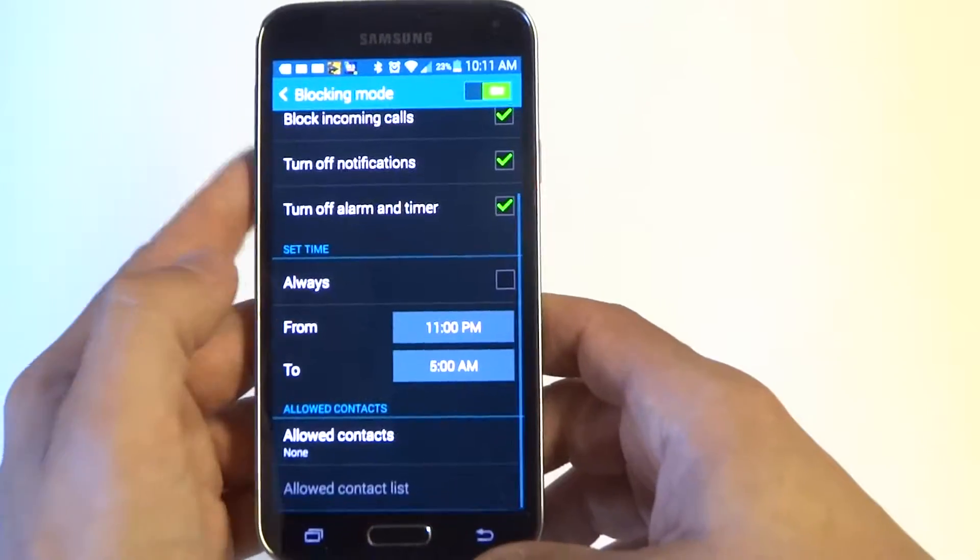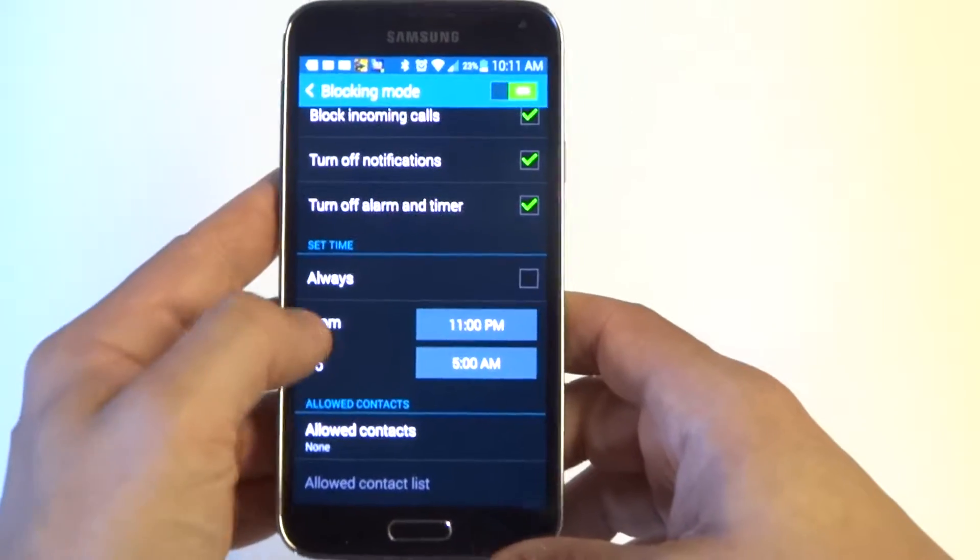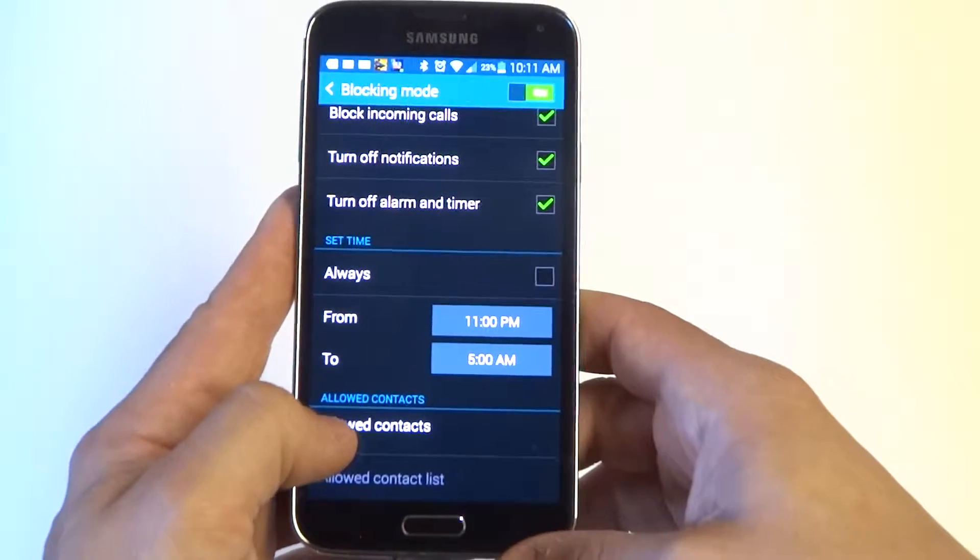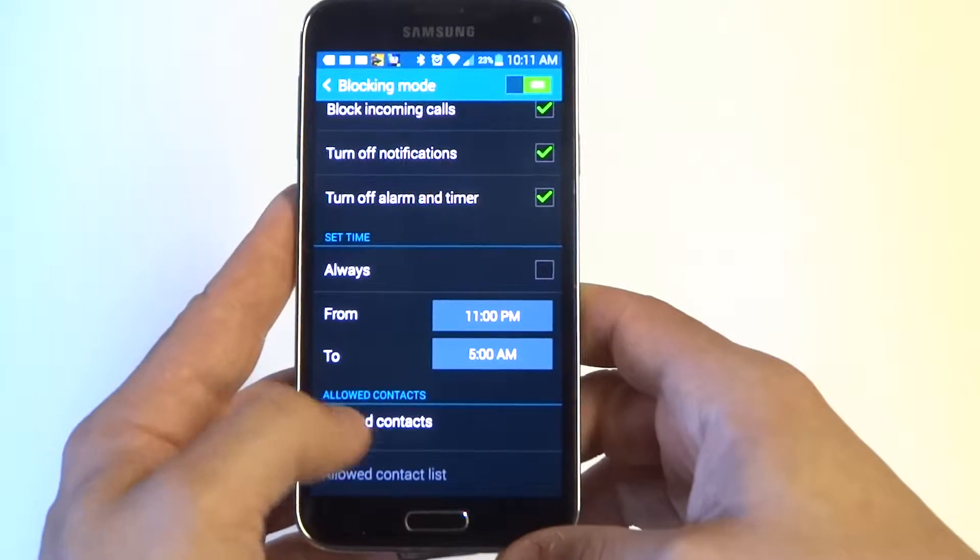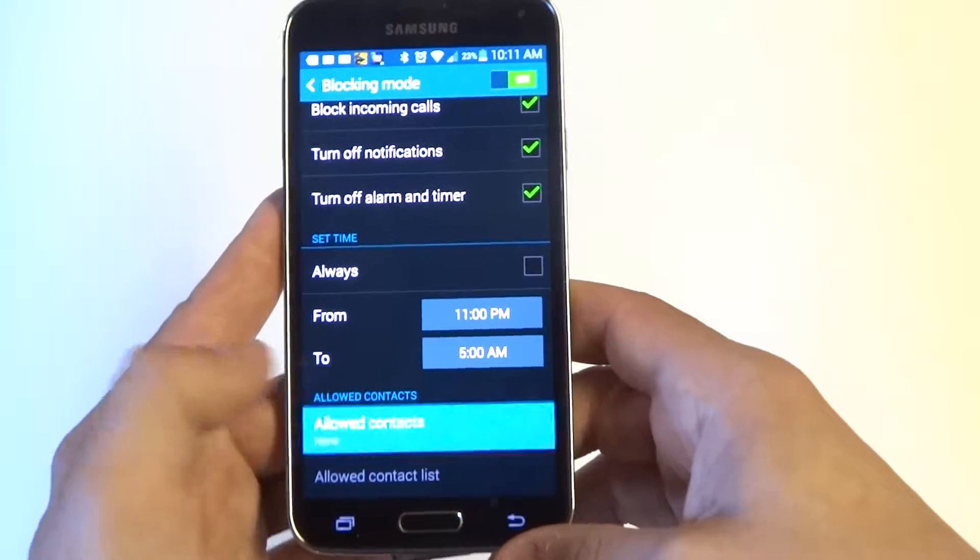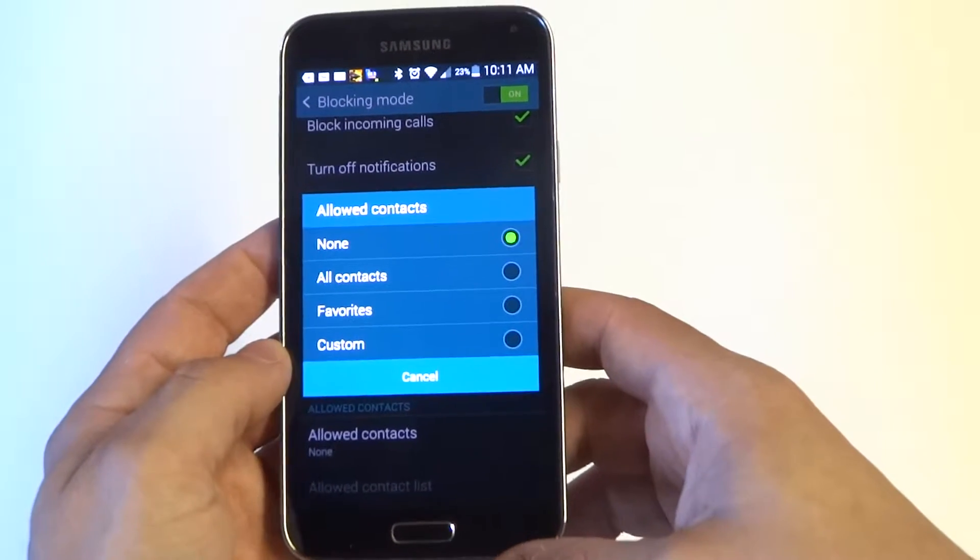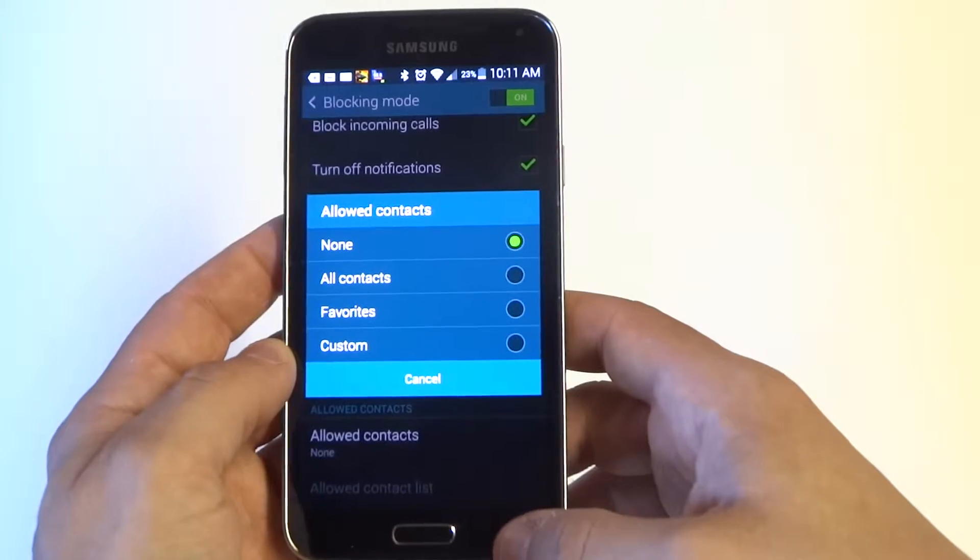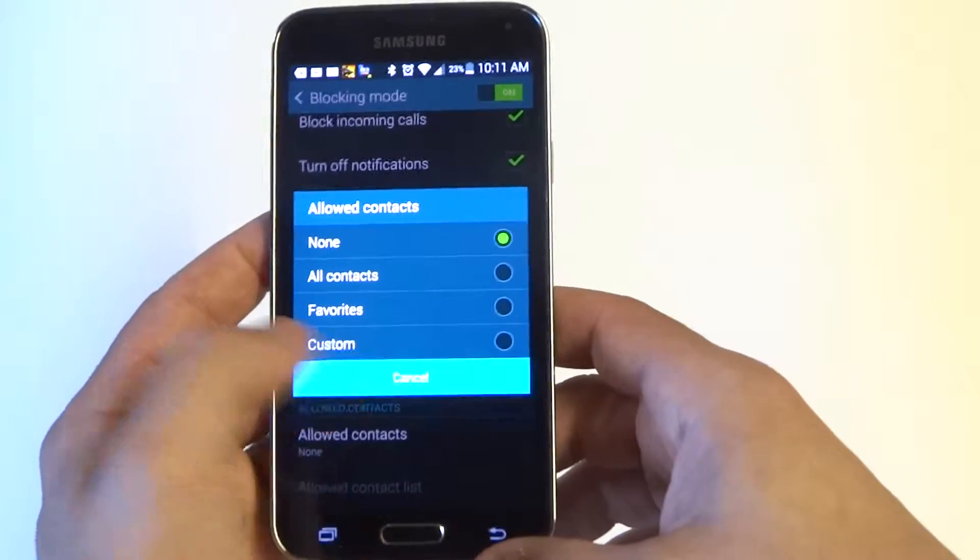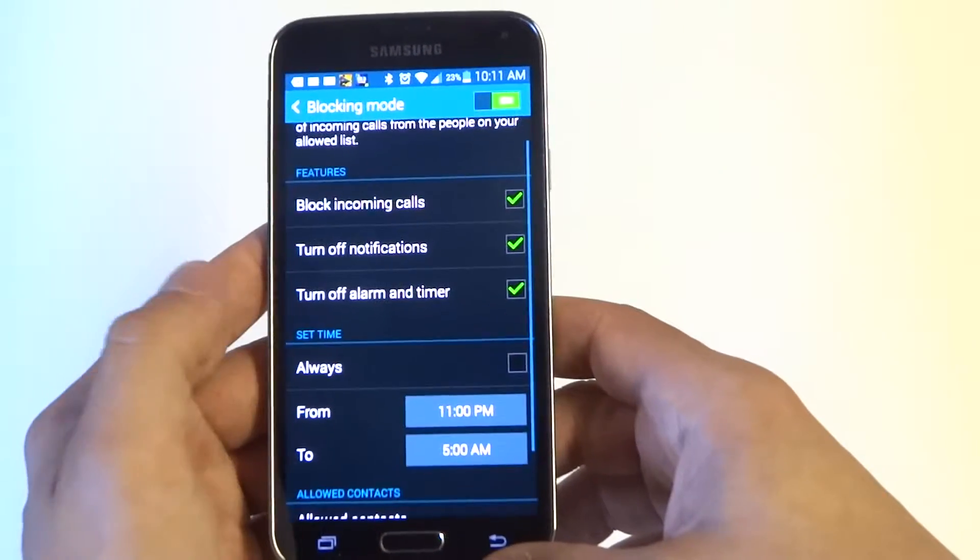You can have it block anything trying to come in as far as calls. You can also, if you want to allow anybody in your contacts to call you between that time, you can actually add anybody that you would be okay with calling you from that time.